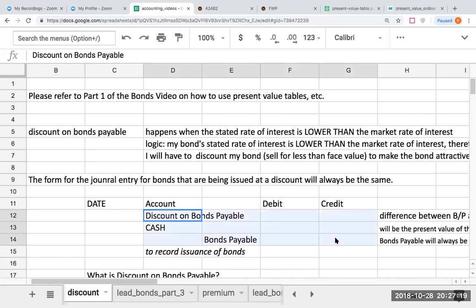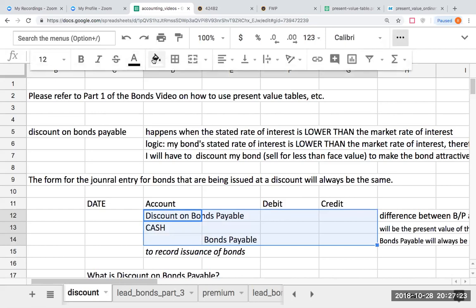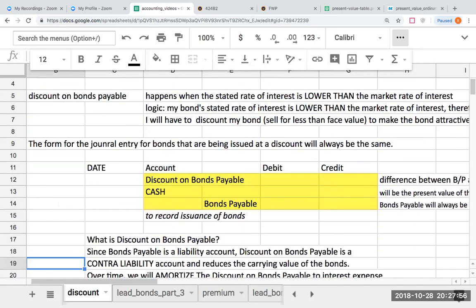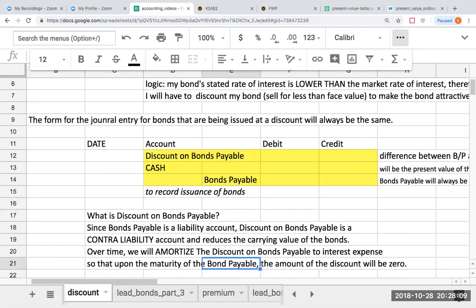Notice this journal entry, barring no other types of circumstances, this journal entry will never change. We want to memorize this journal entry because when I'm issuing a bond at a discount, this will be the journal entry I'm going to be using for the initial issuance always. What type of account exactly is discount on bonds payable? Well, since bonds payable is a liability account, the discount on bonds payable is what we call a contra liability account, and it will reduce the carrying value of the bonds. This discount is a negative friend of the bonds payable — it will reduce the bonds payable.